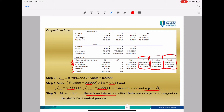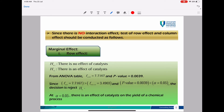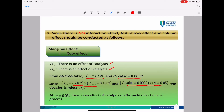Since there is no interaction between catalyst and region — Factor A and Factor B — we proceed with the marginal effect. First, check for the row effect. H0: there is no effect of catalyst; H1: there is an effect of catalyst. The F test is 7.7167 and the P value is 0.0039. The F test is larger than F alpha and the P value is smaller than alpha, so the decision is reject H0. At alpha 0.05, there is an effect of catalyst on the yield of the chemical process.